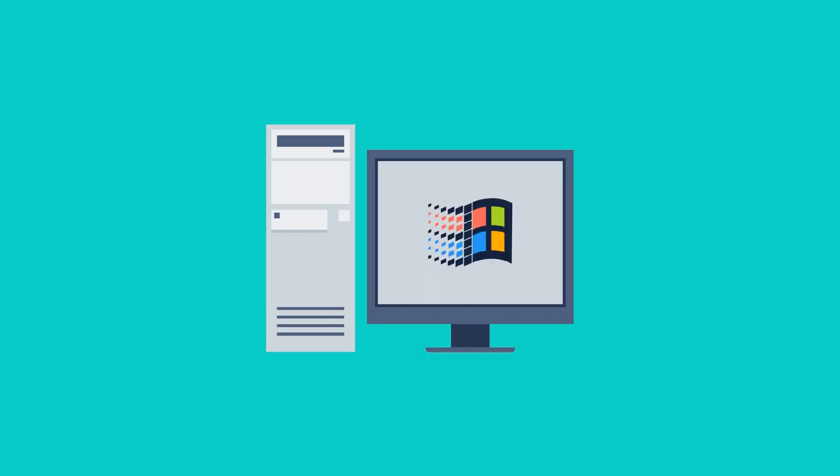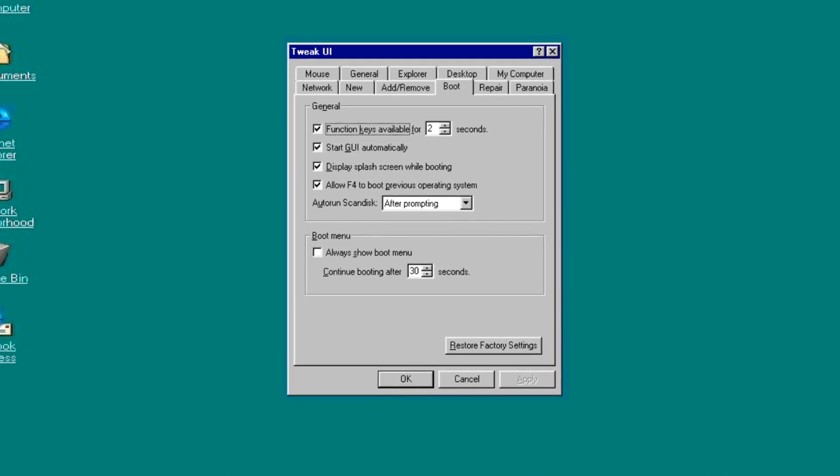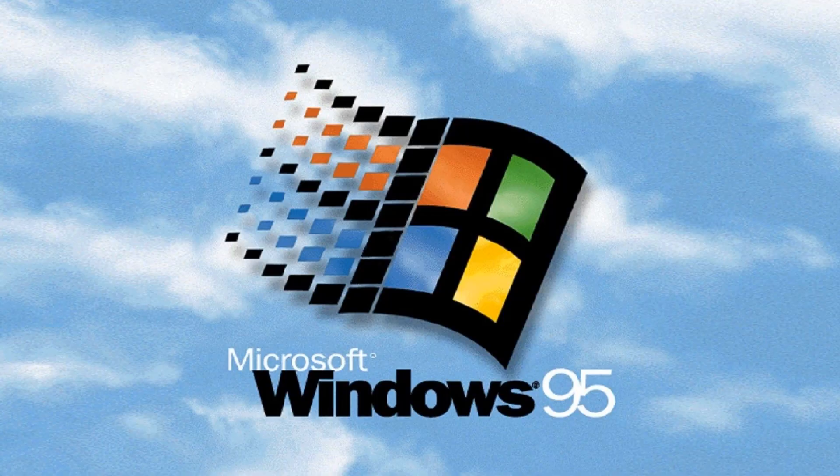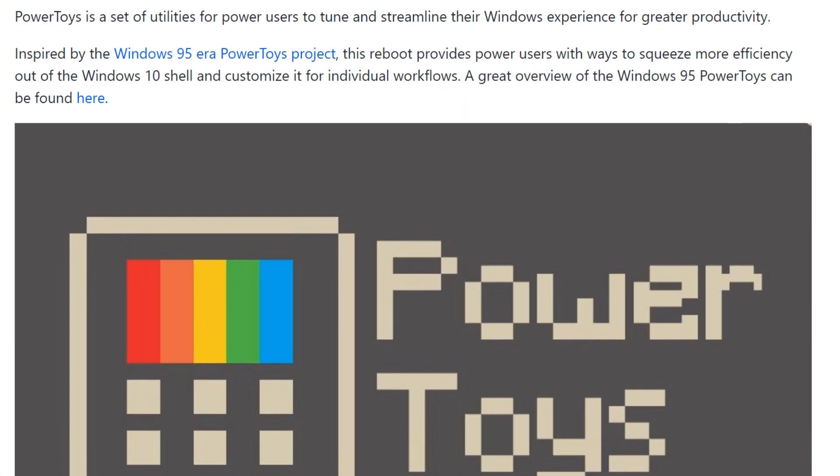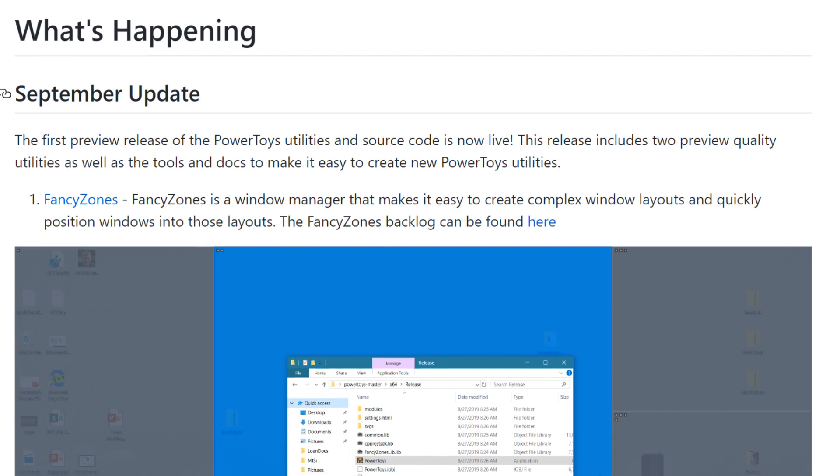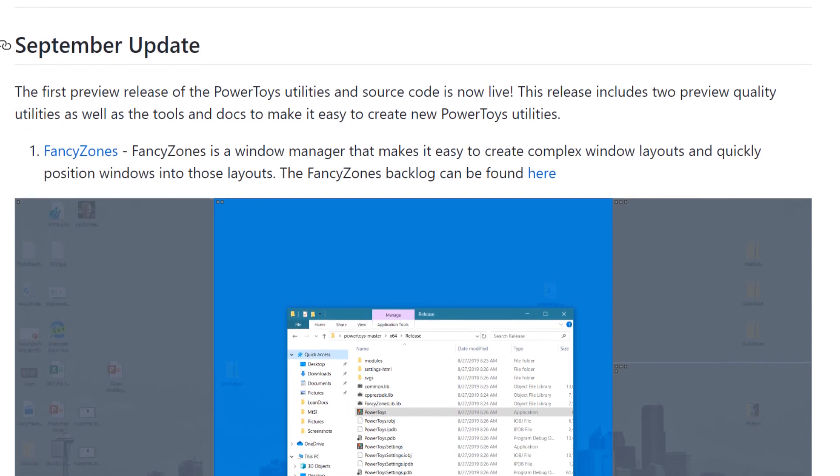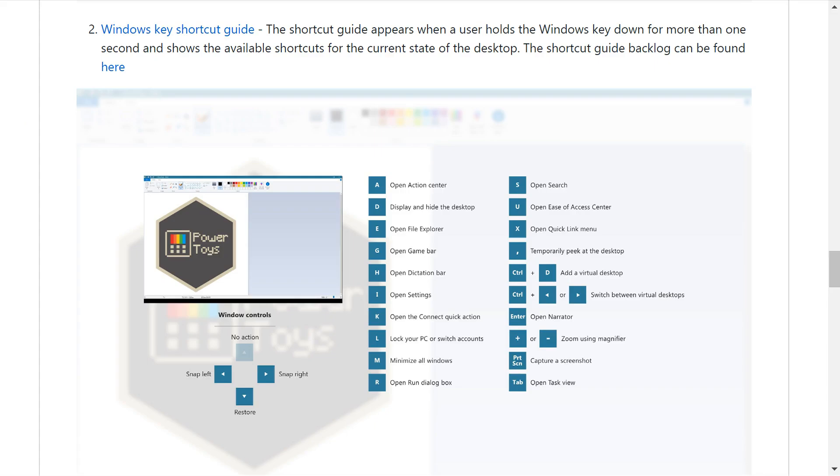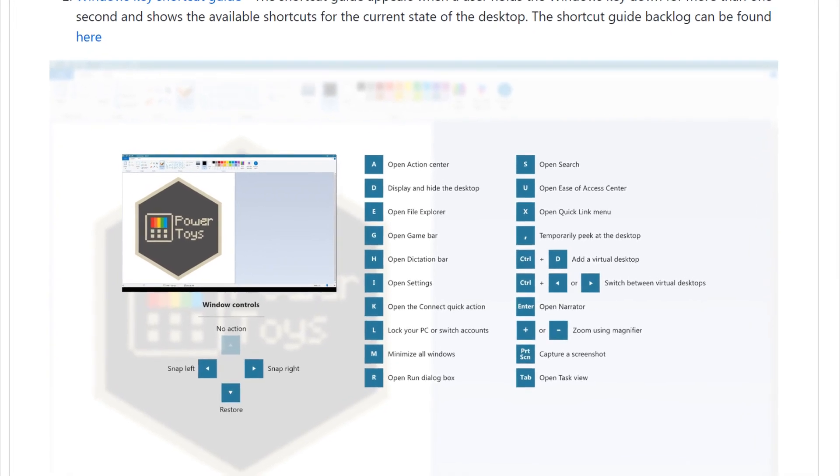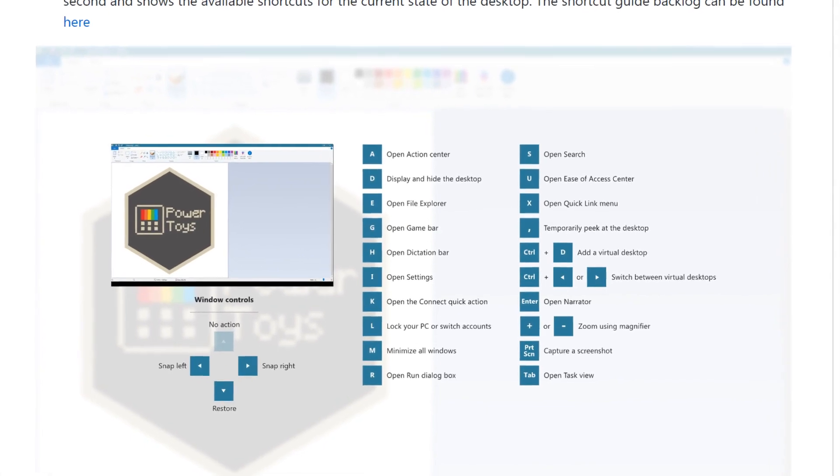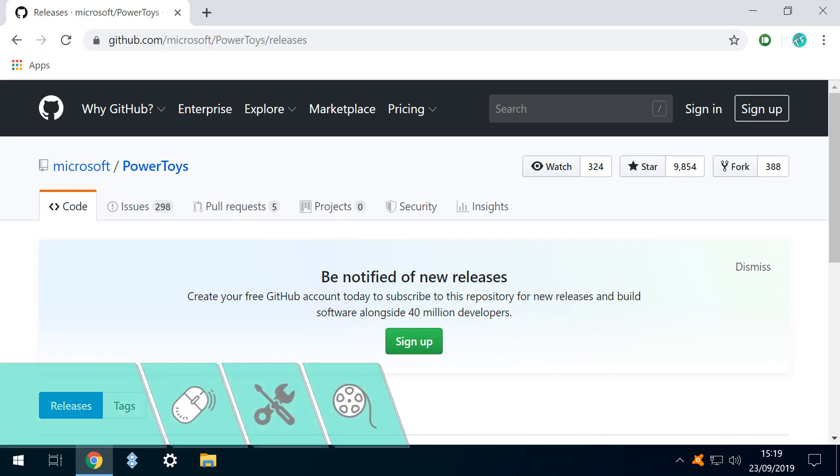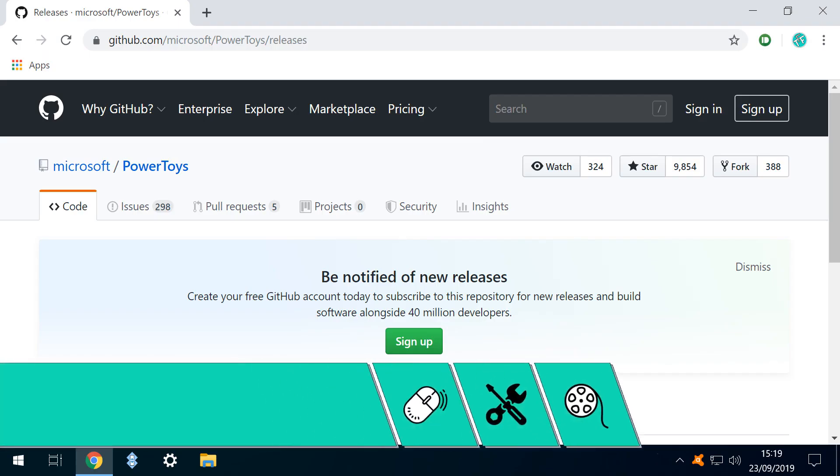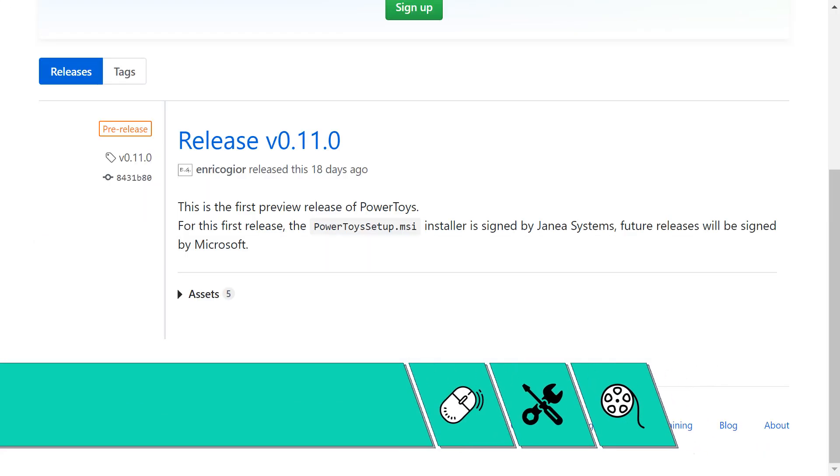PC users of a certain vintage will remember Microsoft Power Toys from Windows 95, and they've made their return in 2019, with the initial two offerings, Fancy Zones and Windows Key Shortcut Guide, being made available via a single download from the GitHub URL shown on screen now, and in the written description accompanying this video.